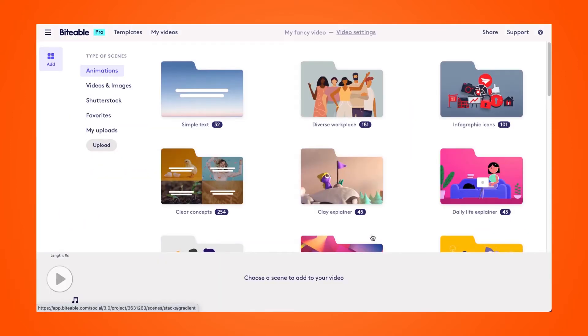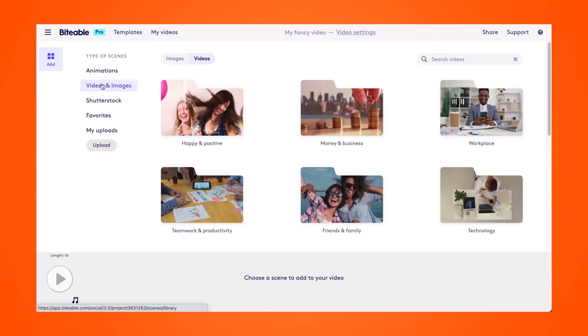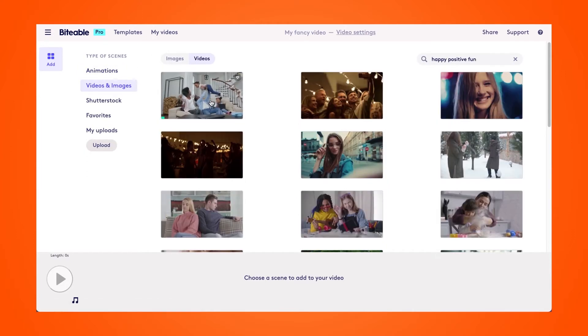Now if you have your own video clips that you'd like to upload to trim, you can do so using this upload tab on the left-hand side, or you can also trim some of our stock videos. So we'll go ahead and pick a clip to practice with here.